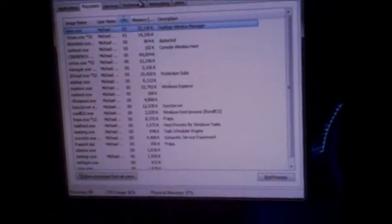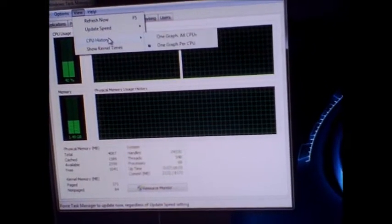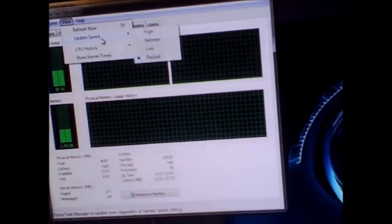So let's open up our task manager. Shift, control, escape, performance, put it on live update, high, no, we'll leave it that way.